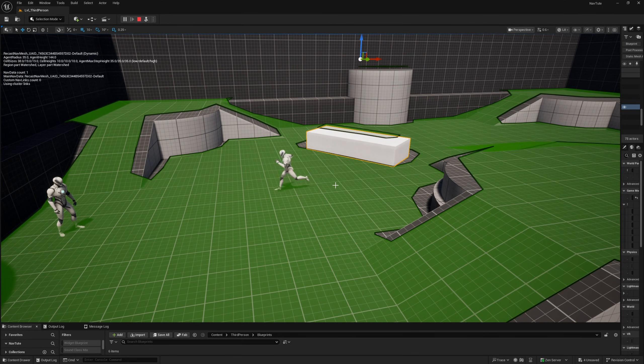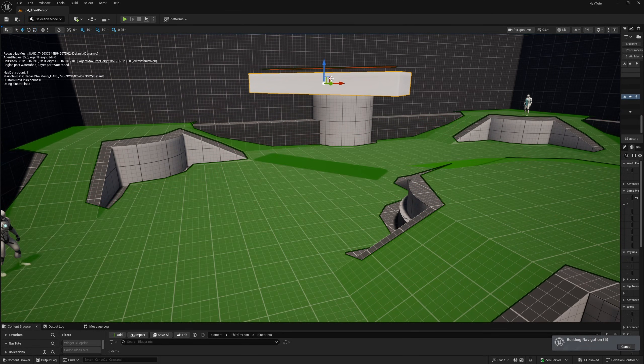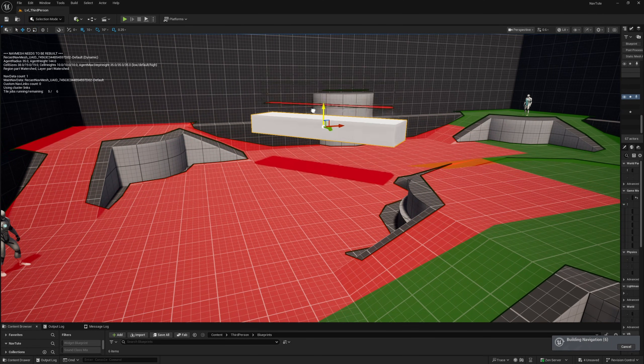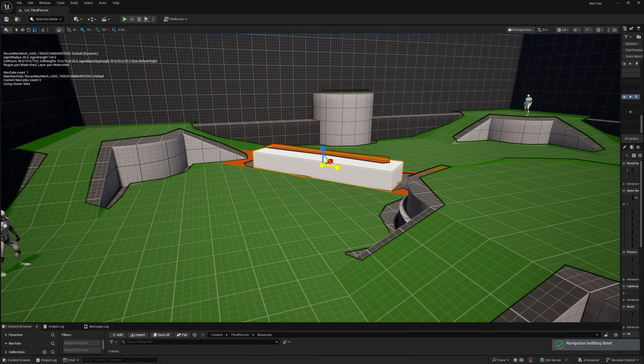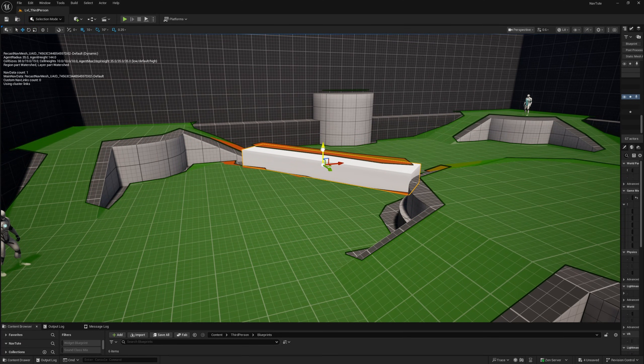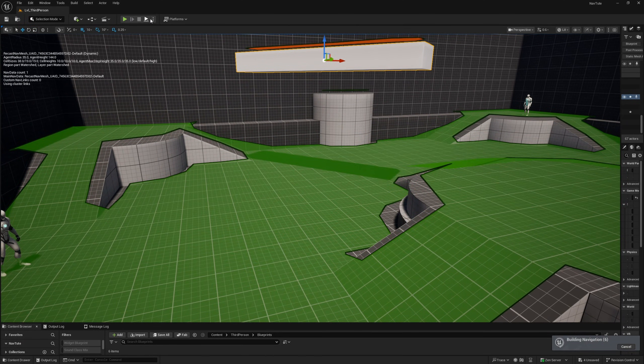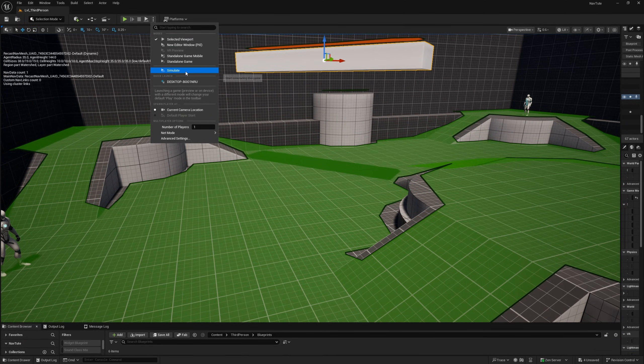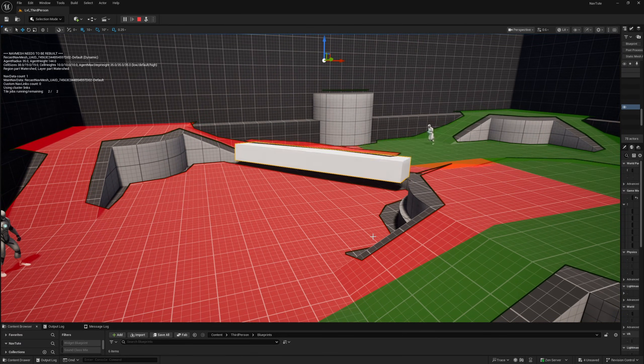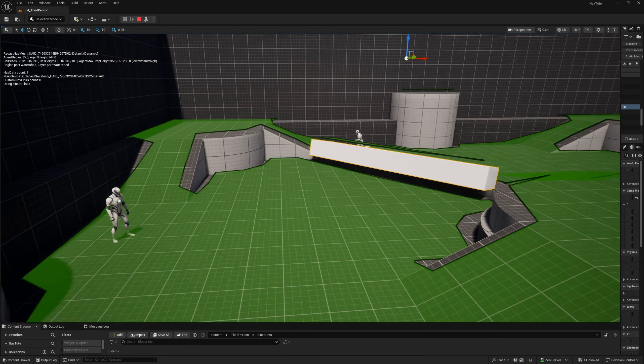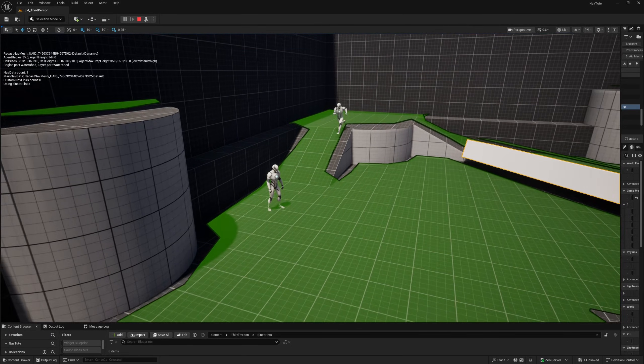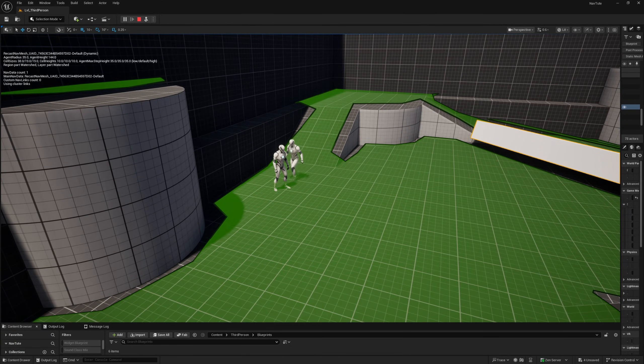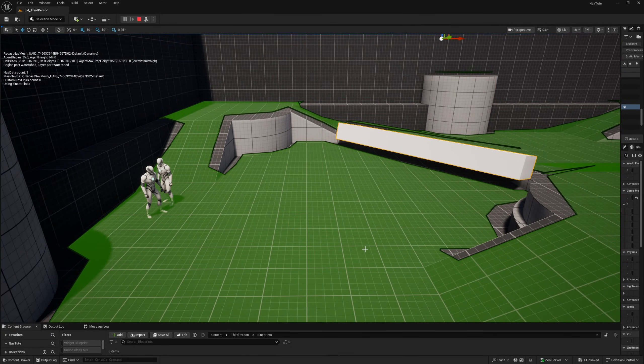And I can demonstrate this even more clearly if I make this obstacle even bigger so that it blocks this entire path right here. Then at runtime if I hit simulate you'll see that this obstacle will affect navigation and the enemy AI character has run all the way around that obstacle.